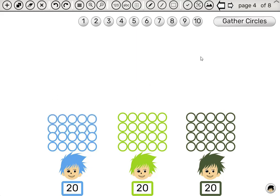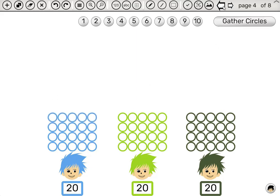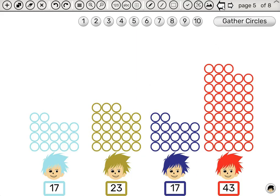In this case, it's easy to simply add them up. Seventeen plus twenty-three is forty.